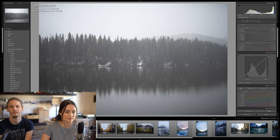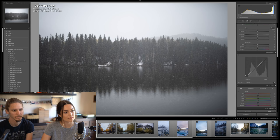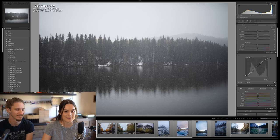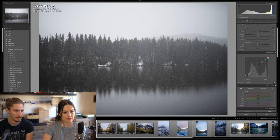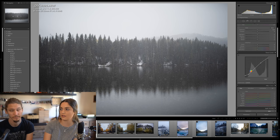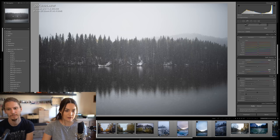Let's start with the tone curve for this one. I'm pretty happy with that — it's subtle but it's something. I'm going to get rid of the vignetting because I definitely don't want that for this shot — I want it to be clean.